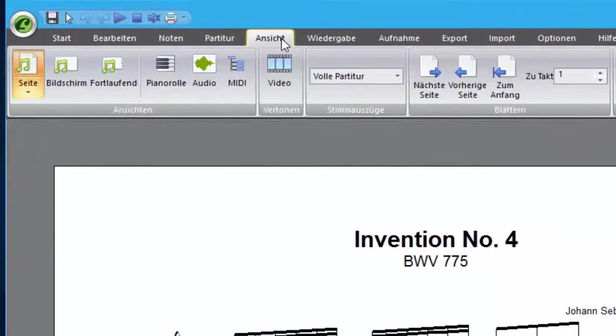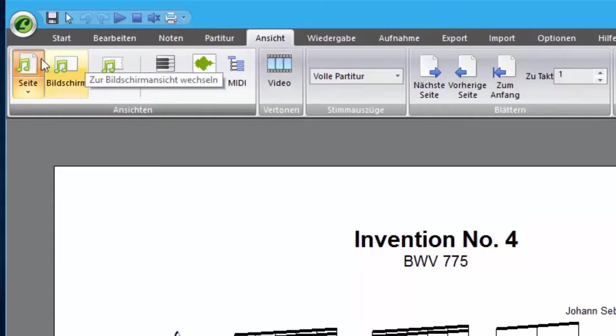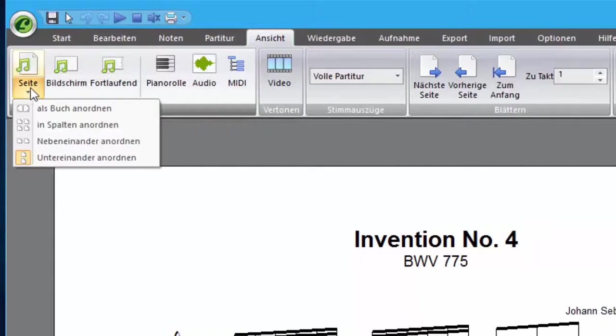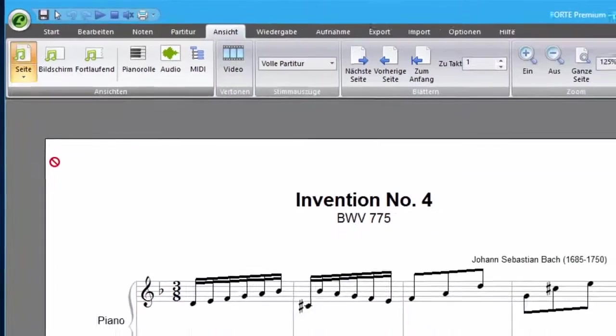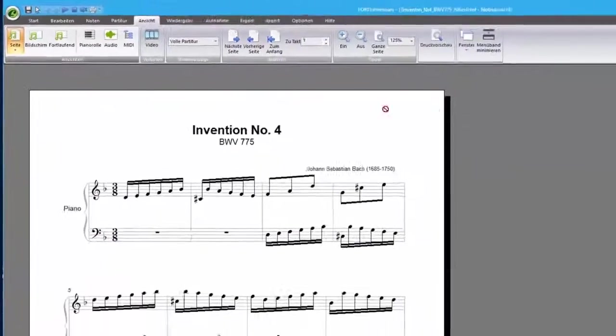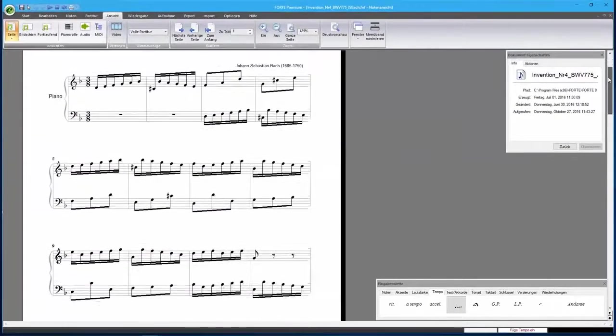We extended the screen view options in Forte 8. Now you can have your score displayed like a book, with a left and right page. Now, I'll show you where to find the new features. Previous versions of Forte had only one available page view. Pages were displayed vertically, one below the other.